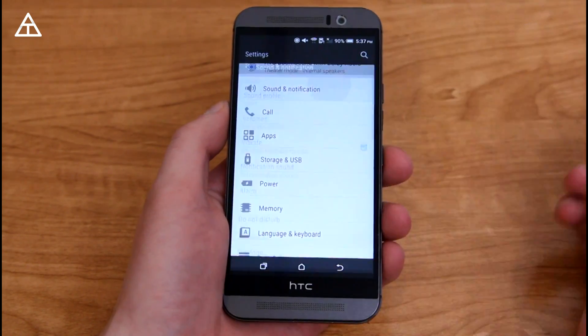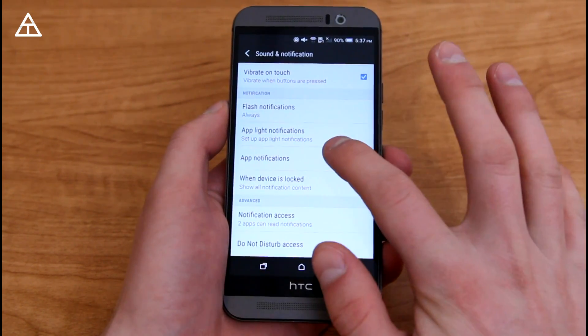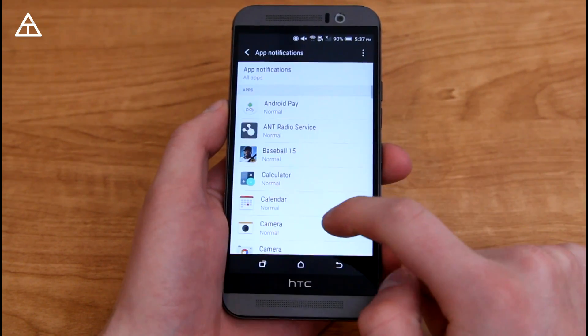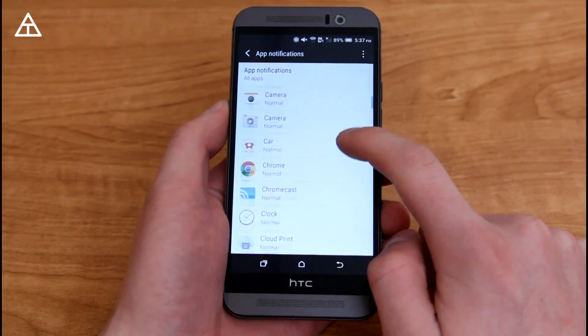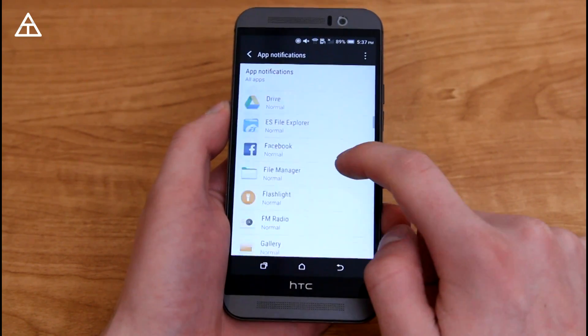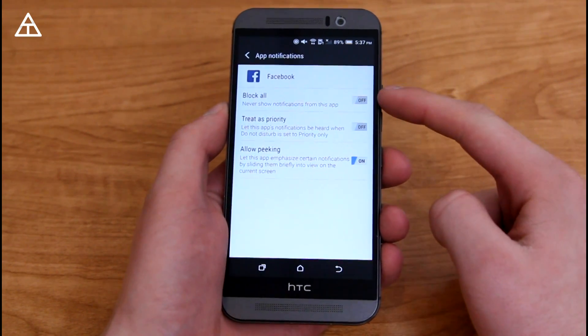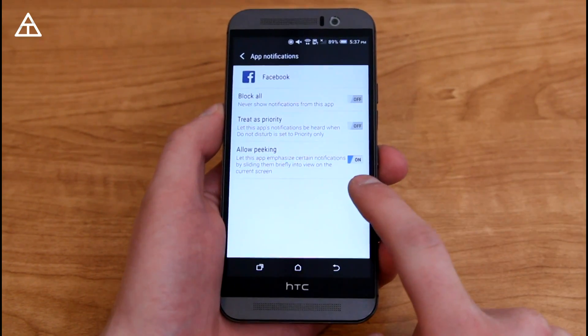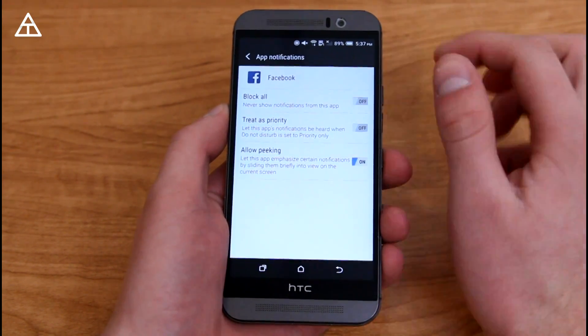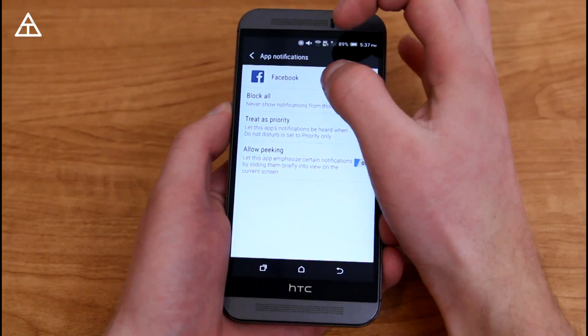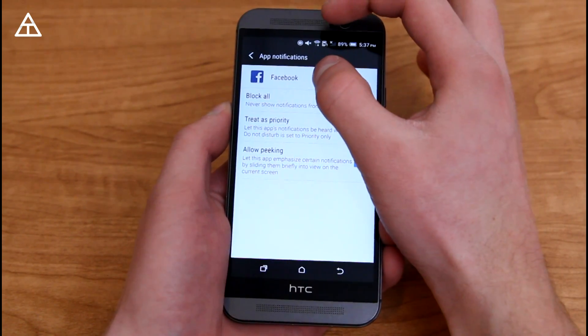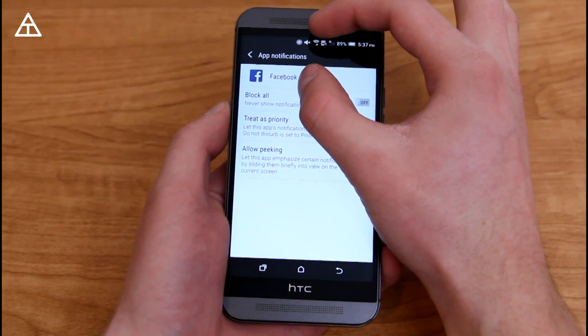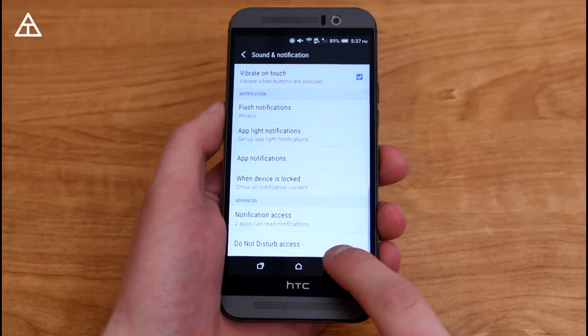Going into sound and notifications, scrolling all the way down to app notifications, you can determine which specific apps are allowed to use peeking. So let's say if I go into Facebook, I can block all, treat as priority, or allow peeking. So let's say I get a notification from Facebook, it's going to drop down a little display that shows you what that specific notification is, and then it's going to hide for a little bit.